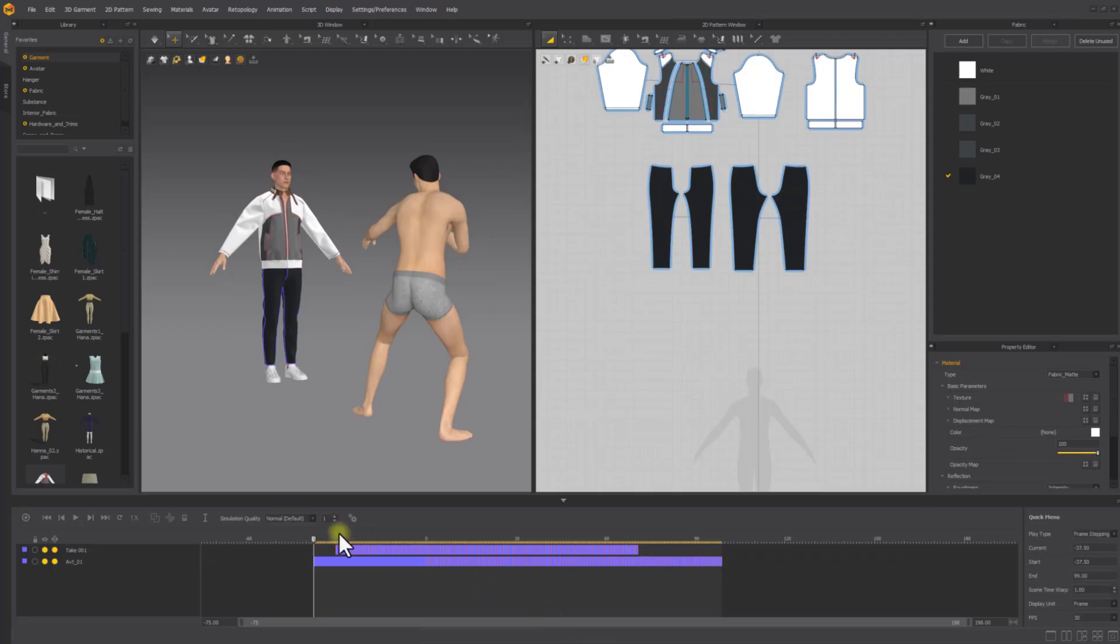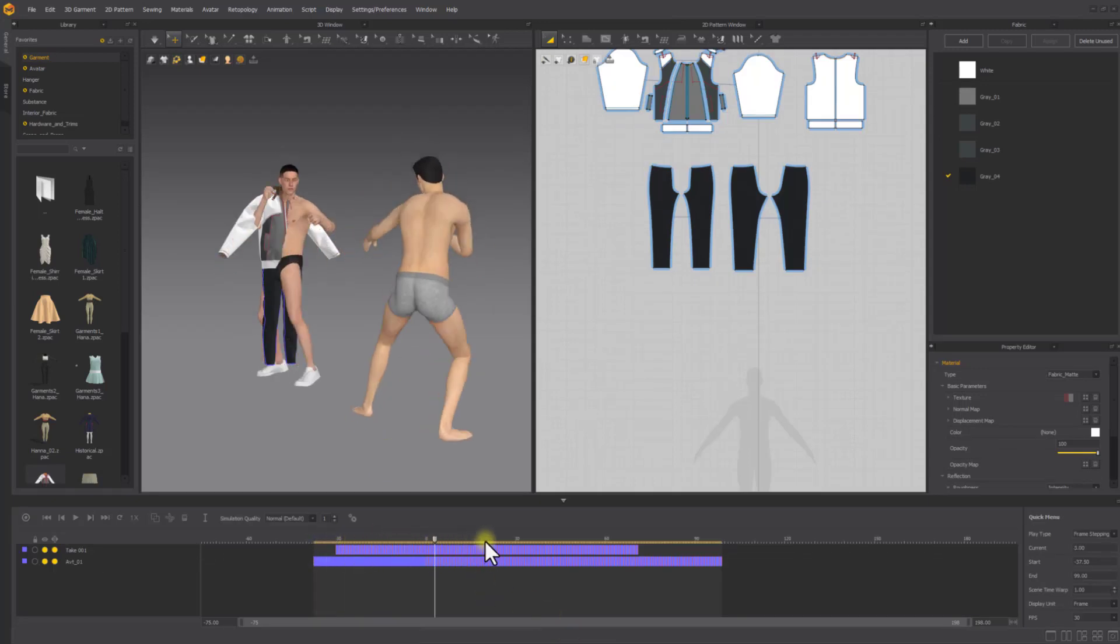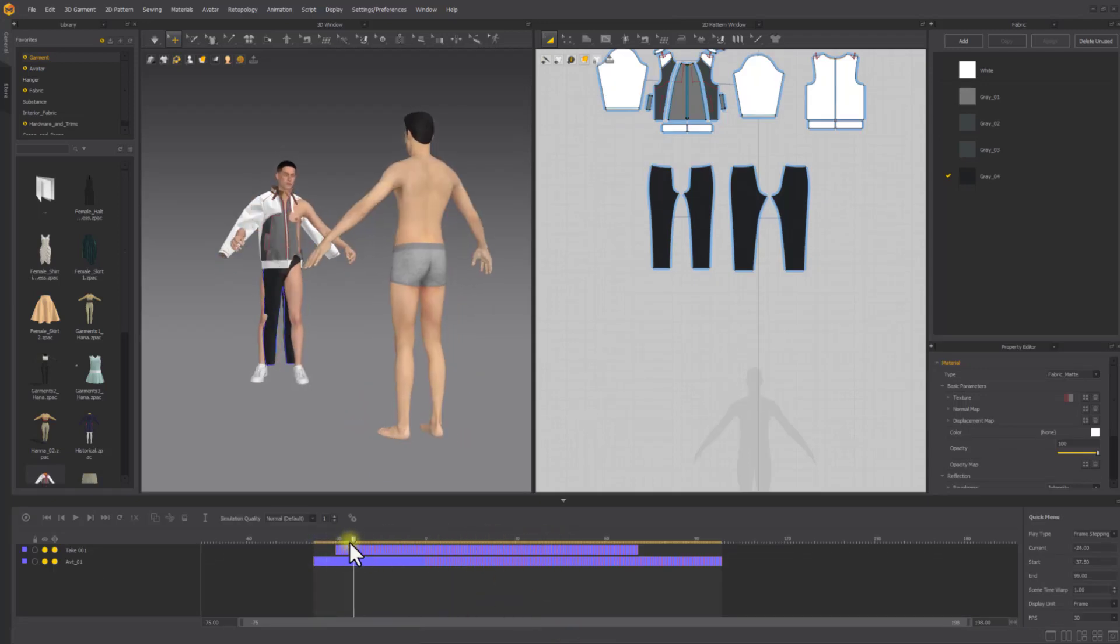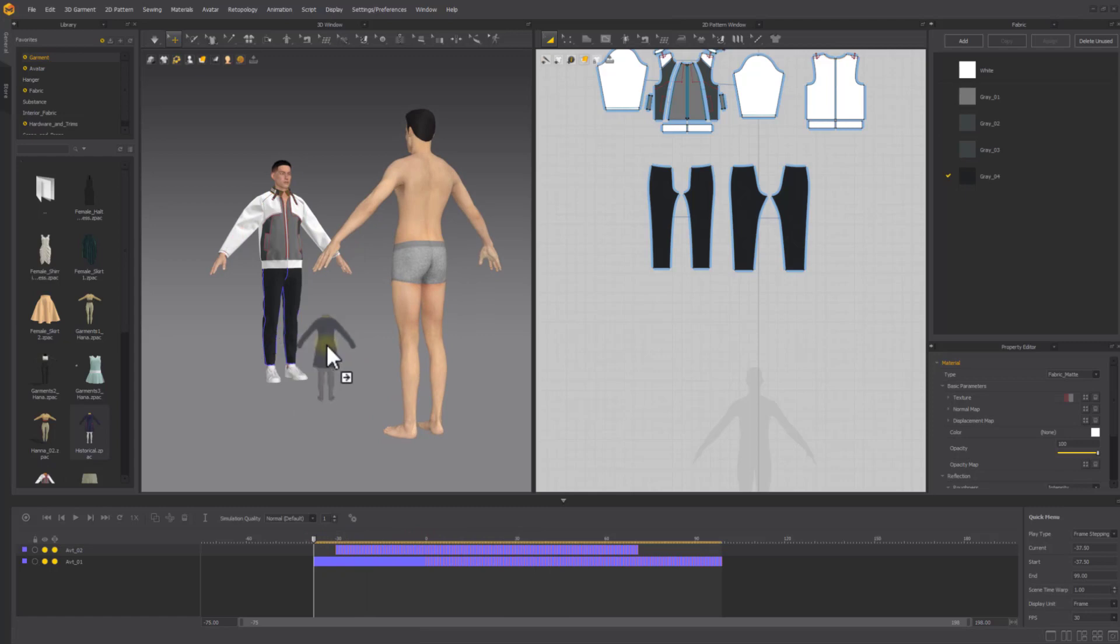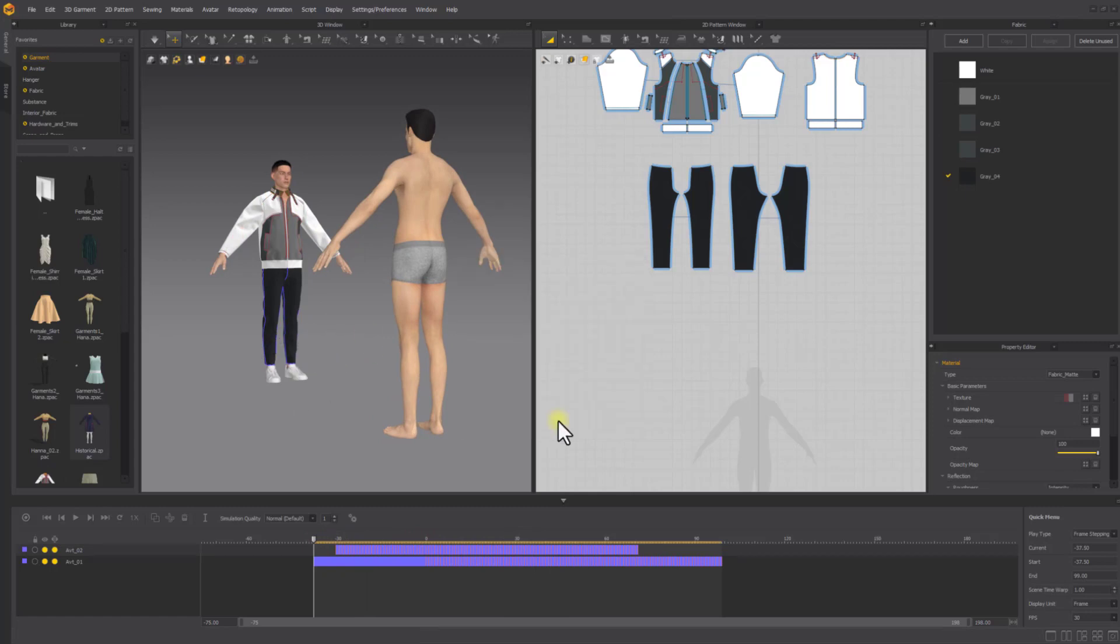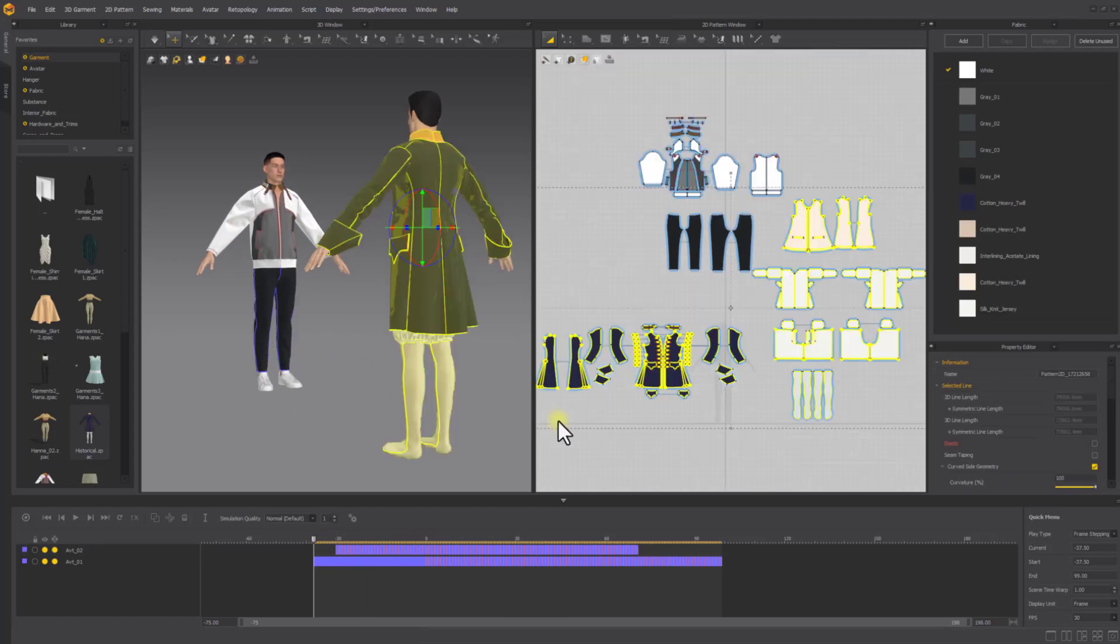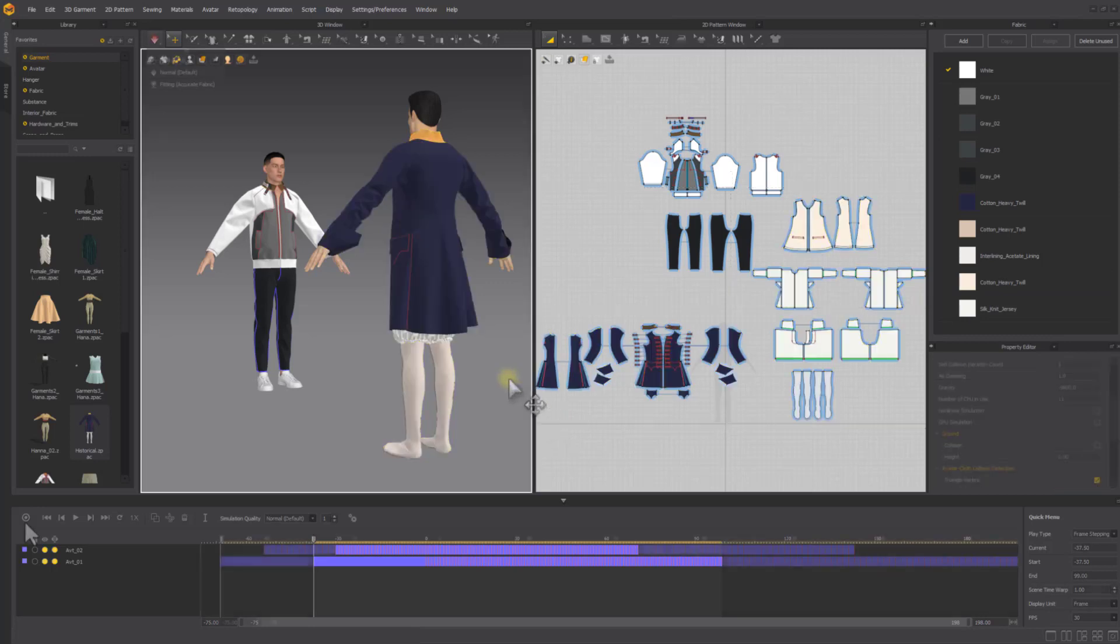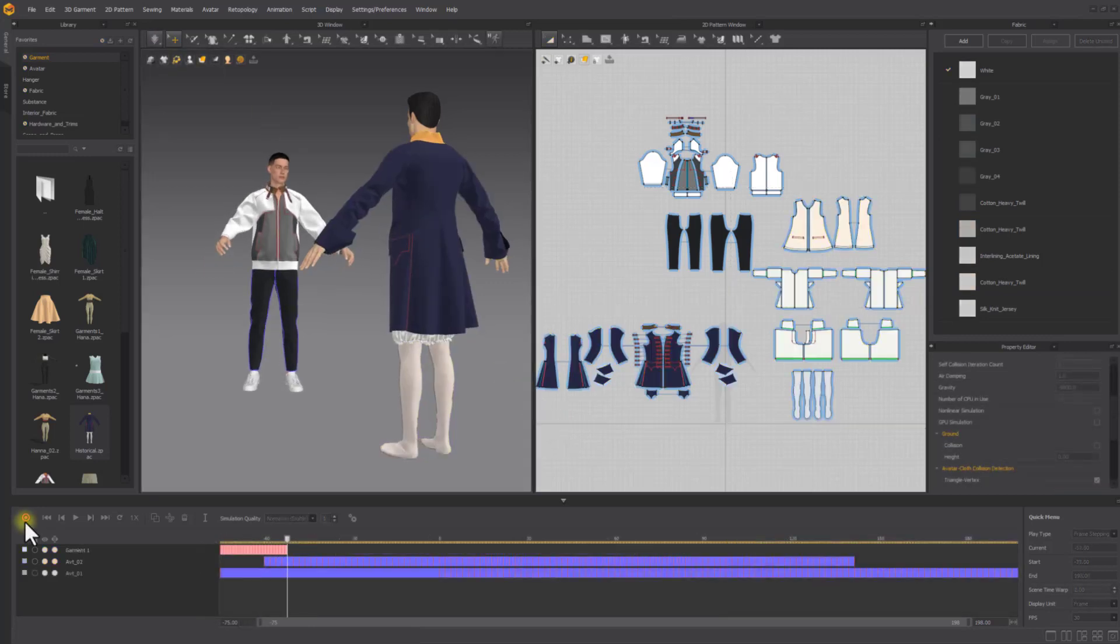Open the animation editor window to preview the avatar animations. When adding garments to the scene, the translation can also be adjusted to match the imported avatar. Simulate and record the simulation to see the result.